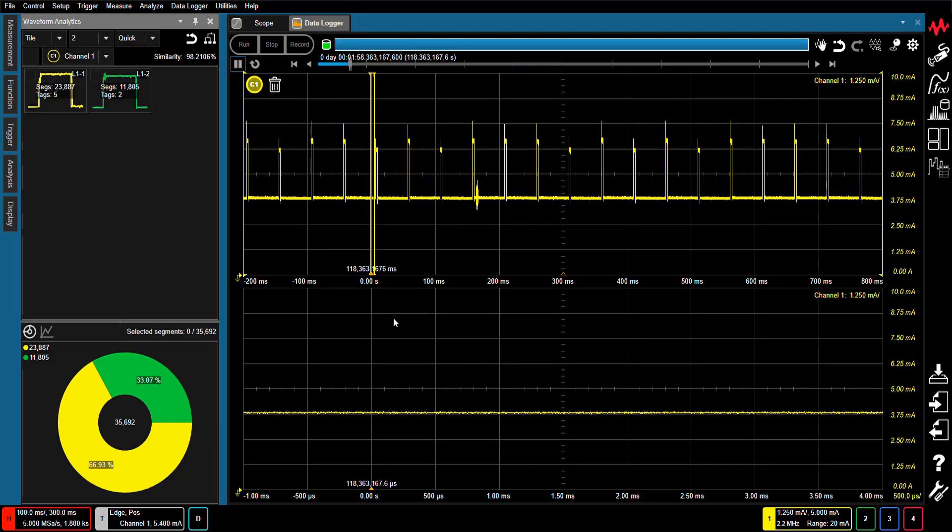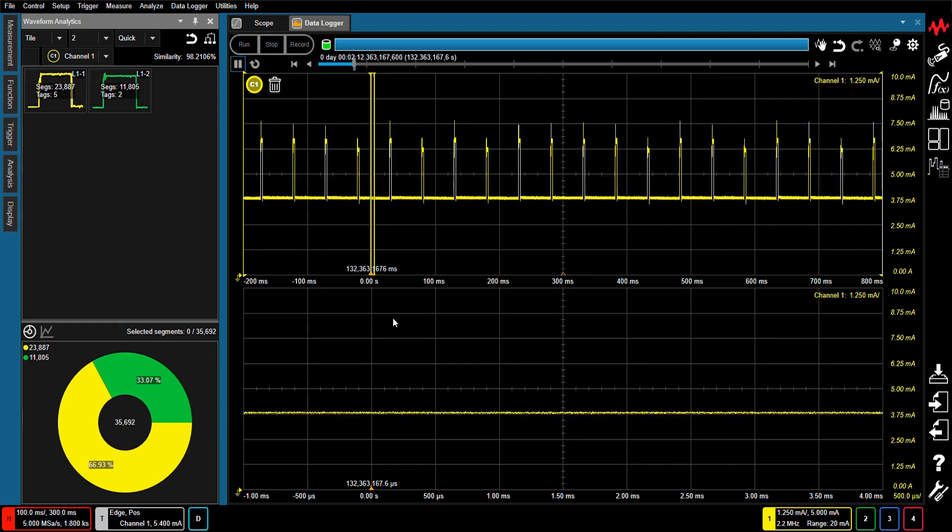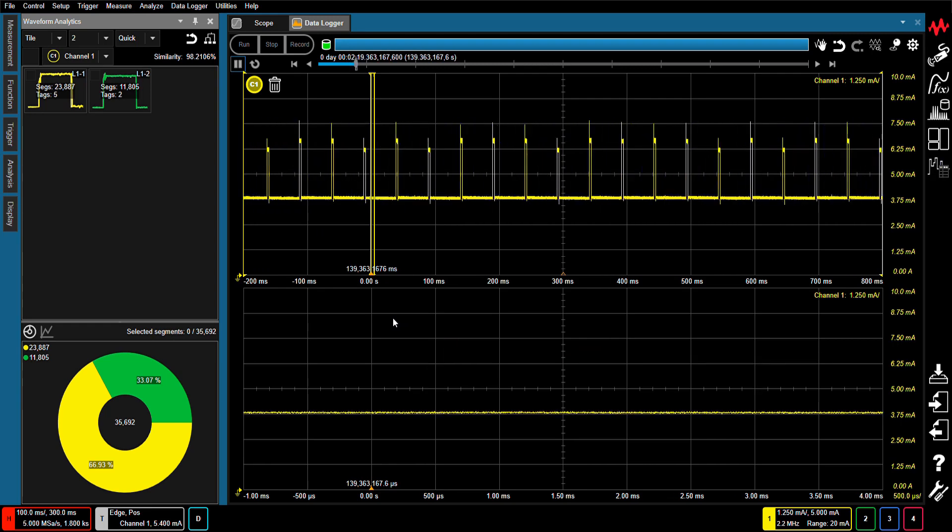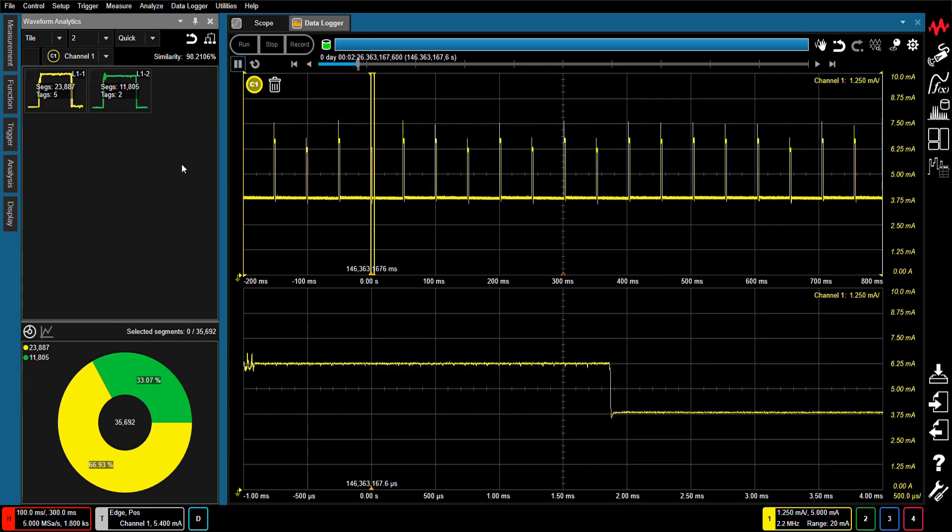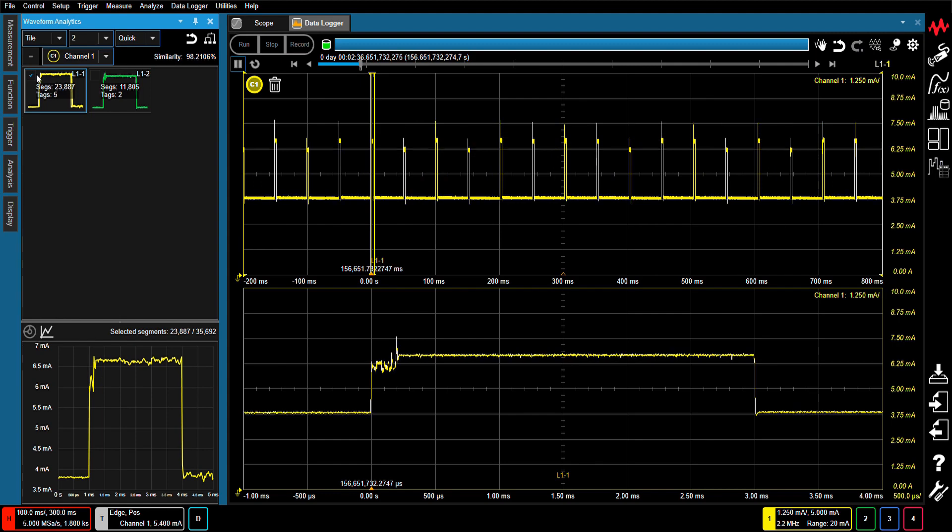As you will see, it enables the failure analysis of microcontrollers and field-programmable gate arrays in a manner that could not be realized before.